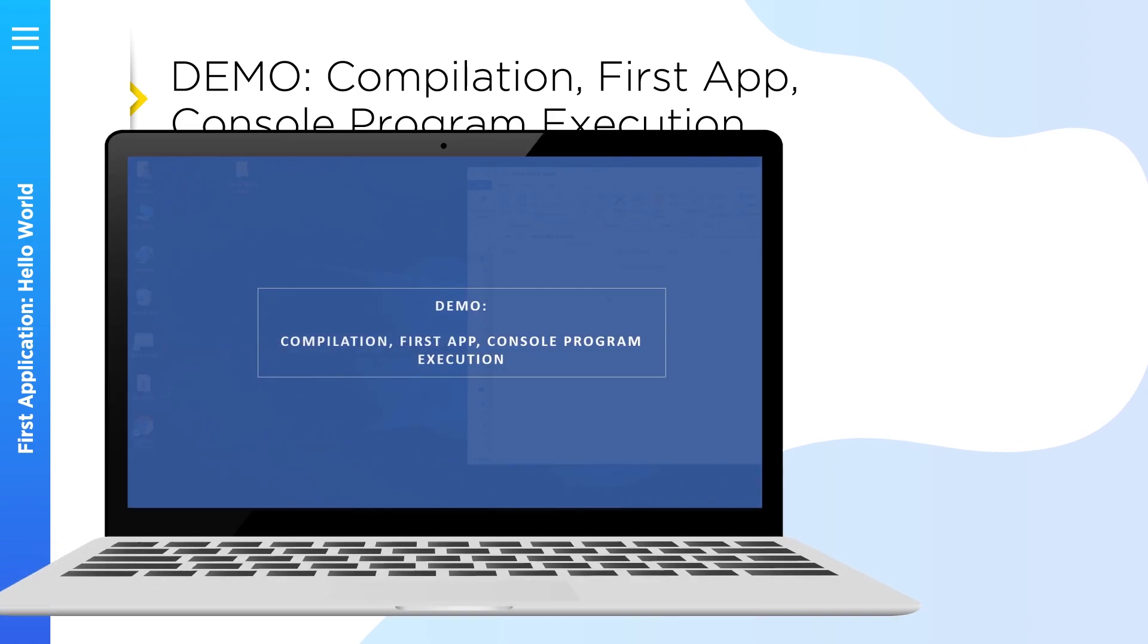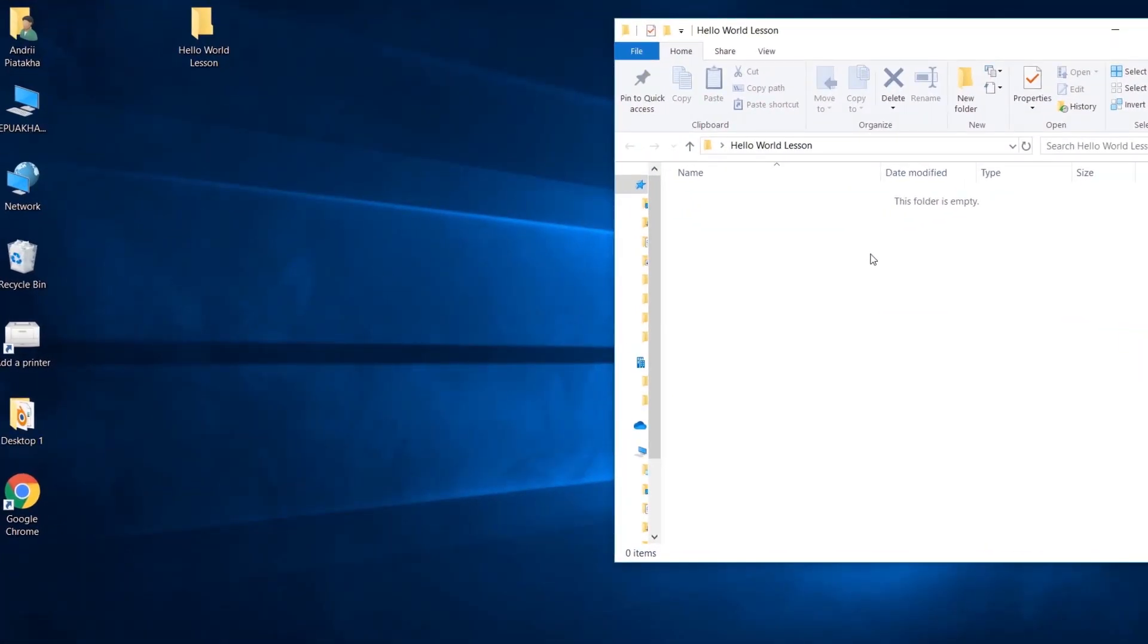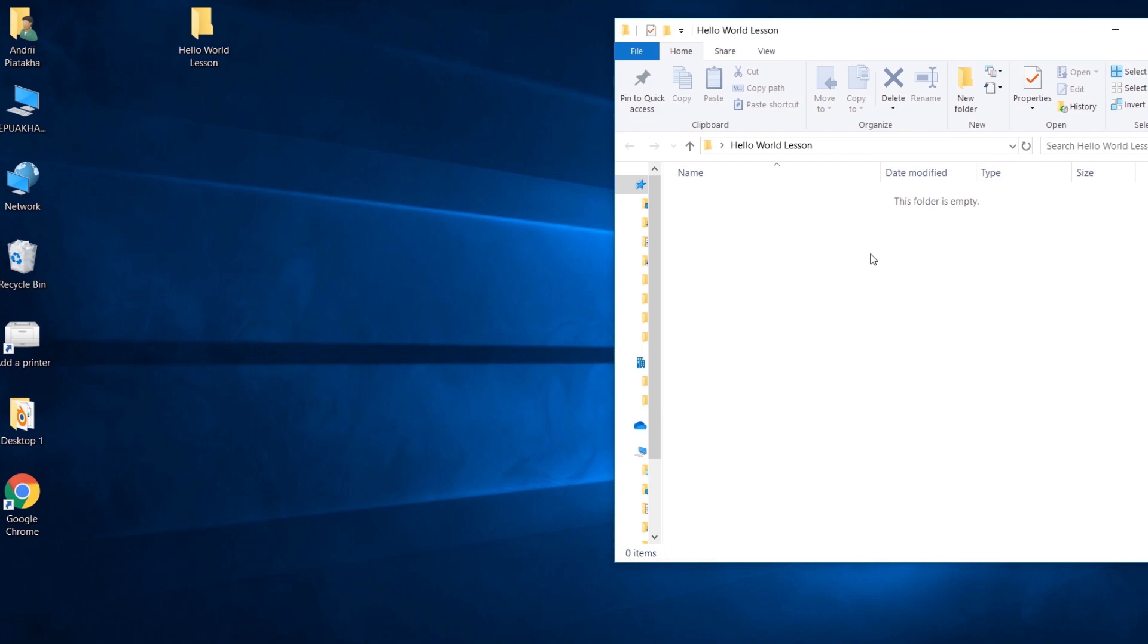Team, please don't be afraid. You won't use command line to write your programs on regular basis. In the next lessons we'll learn special desktop applications designed to create programs. But now I'd like to ask you again to open command line wherever you want on your computer. For example for this lesson I created folder where I will create program together with you. Let's type cmd here to open command line.